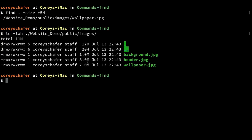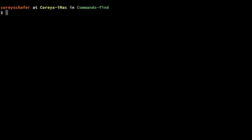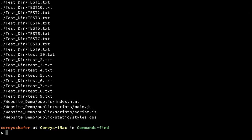Another common search is finding any files that are currently empty. This can come in handy if you've created a bunch of test files that are just lingering around without any data. To do this, you can just find all of the files and tack on the -empty option. Running that shows that a lot of these files are empty because I just created them for this walkthrough.